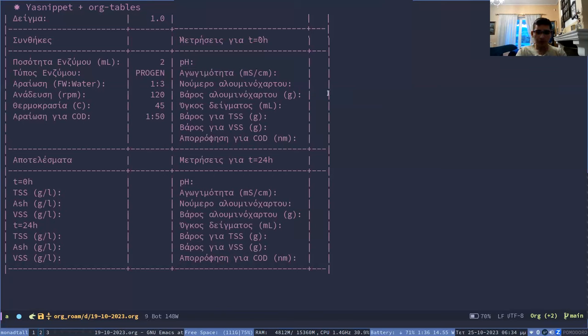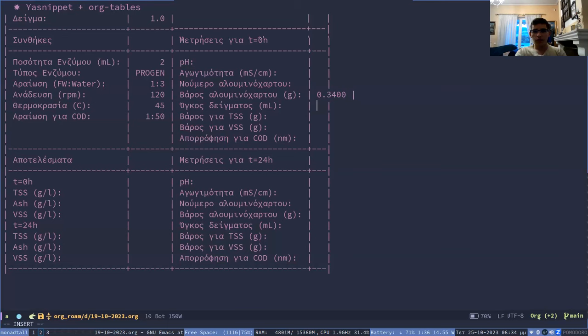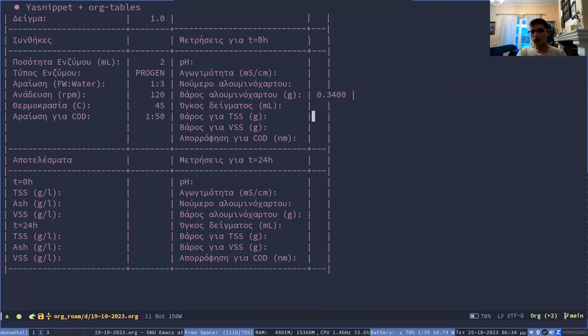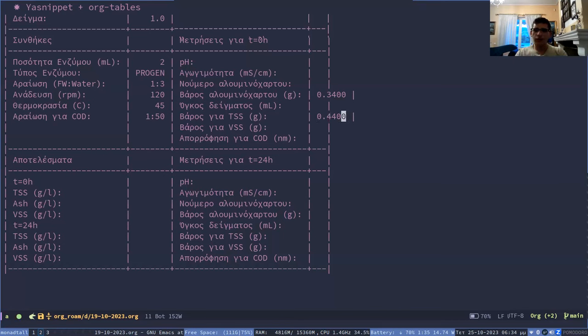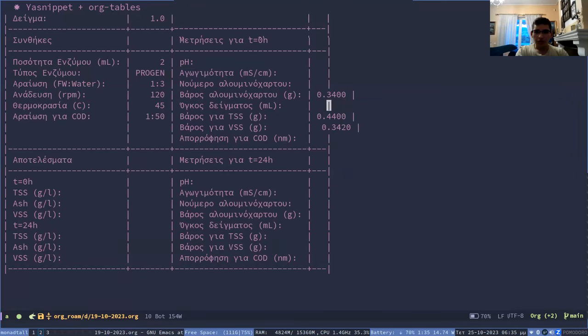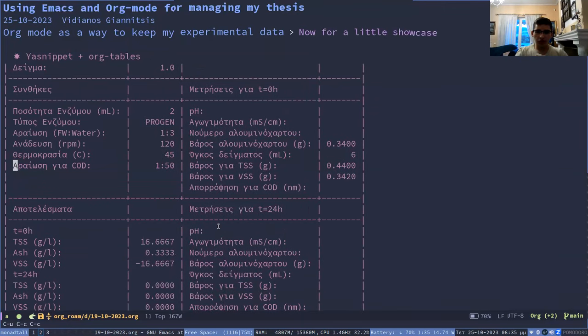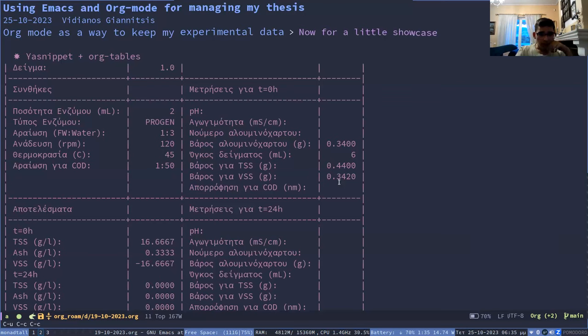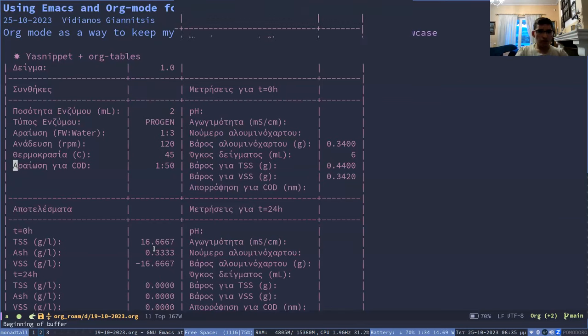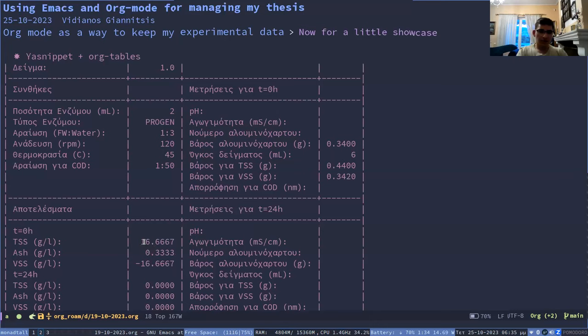And one thing that is useful is, for example, if I input here, this, which is how much was the weight before adding our sample, then this is after adding it. For example, these are around how much we got on our experiment. So I'm just inserting some numbers. And this is the volume that we took for the measurement. And if I update the formulas and this, you get these.